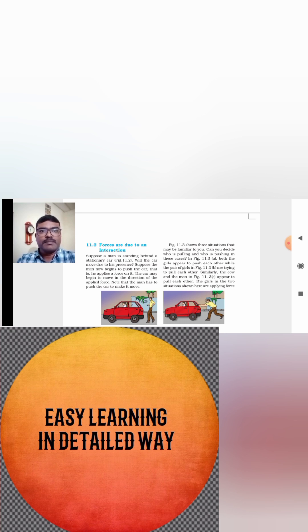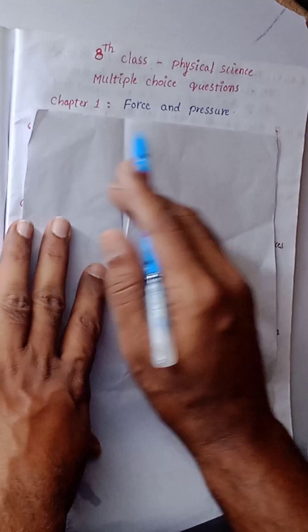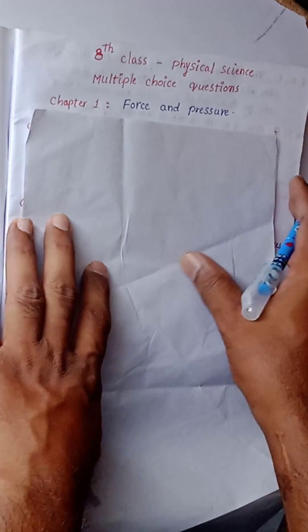Force and Pressure, multiple-choice questions. Let's begin the video. Chapter 1 is Force and Pressure.